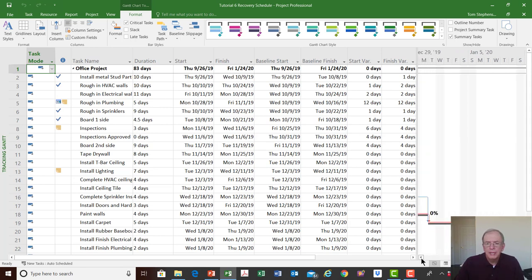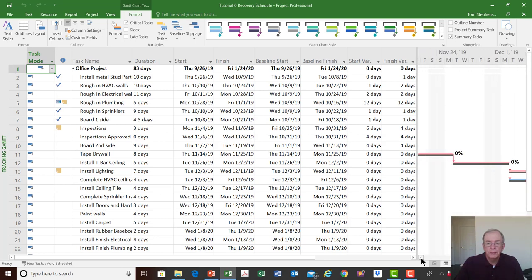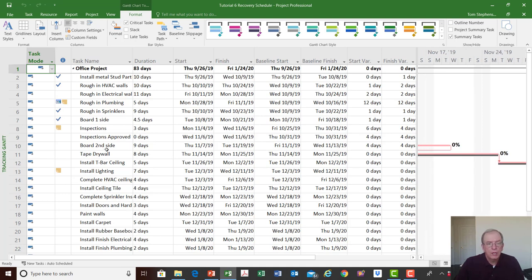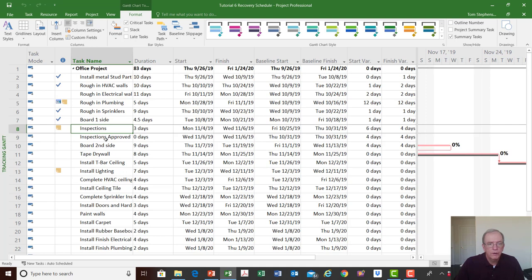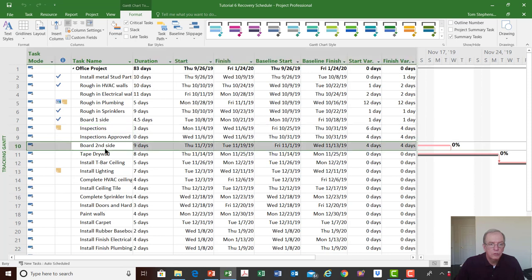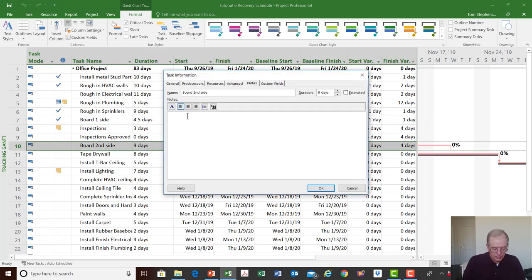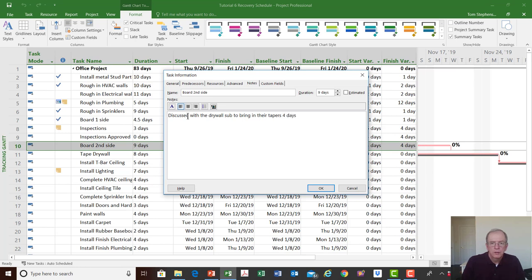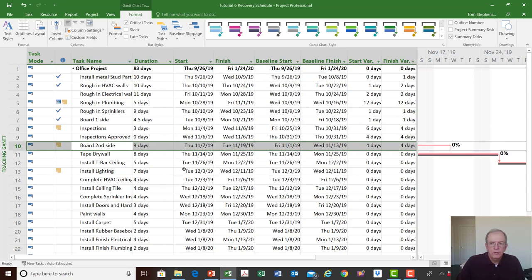This recovery schedule is now the new updated master plan — the schedule you're going to follow. You've changed how inspections will be done from five days to three days, and you changed the drywall relationship. I would put a note under board second side saying 'discussed with the drywall sub to bring in tapers four days early.' As long as you've discussed it and they've agreed, it's part of your new plan.